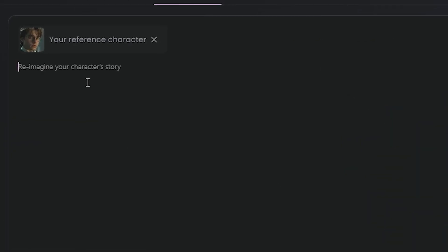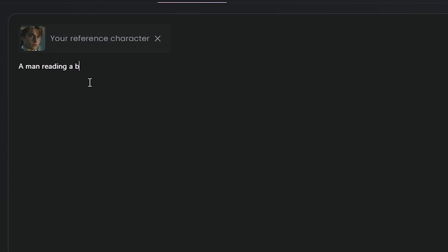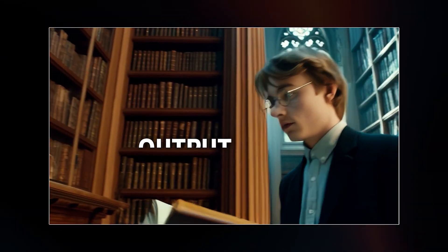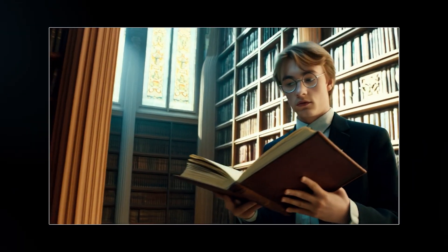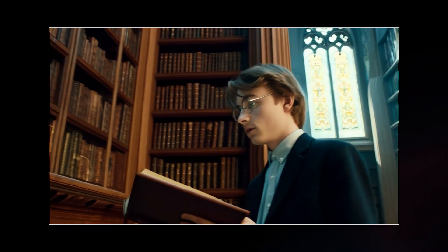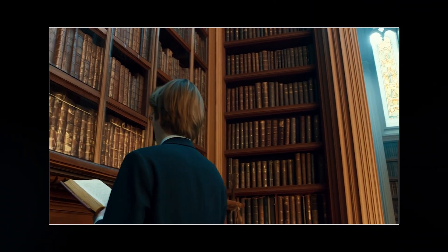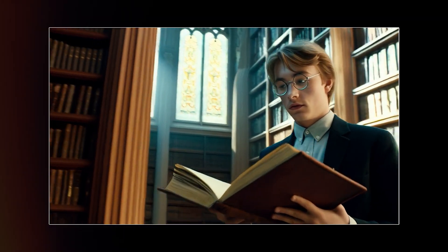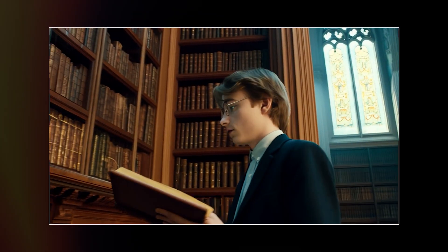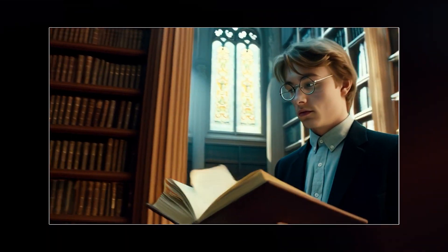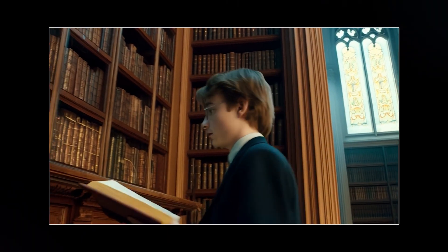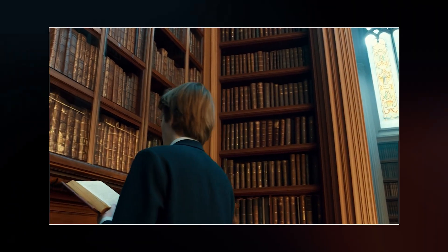Let's give it a random prompt: 'a man reading a book, walking in a library, cinematic shot.' Here's the output — you can see the initial image on the side. This is looking 90% similar to our Harry Potter-style character: facial features, glasses, hair texture — everything is similar. It even tried to copy the suit, and the character remains consistent throughout the video.